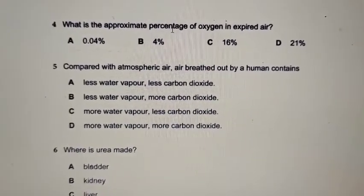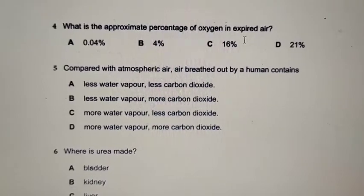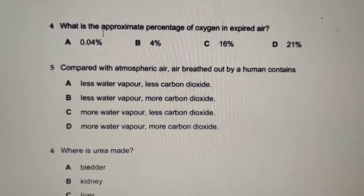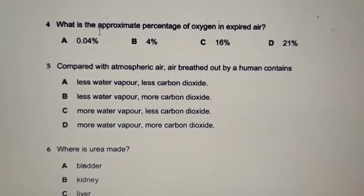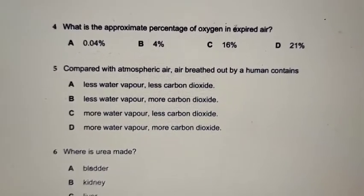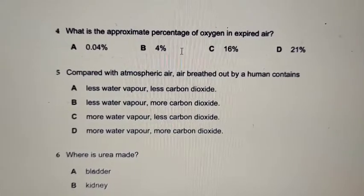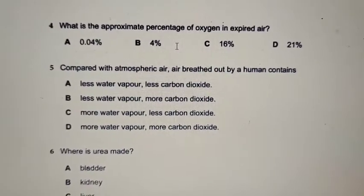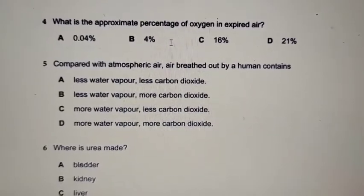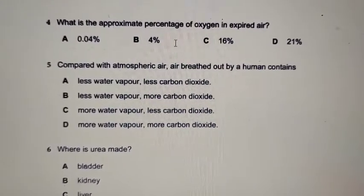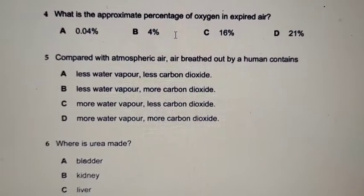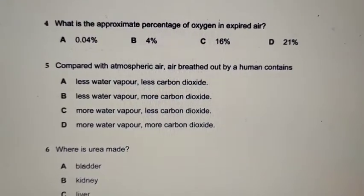So what is the approximate percentage of oxygen in the expired air? Approximate means to give a range — it's not an exact number, so we just estimate the percentage. Expired air is the air that you breathe out — it is exhaled, not inhaled. Inhalation means breathing in; exhalation means breathing out.